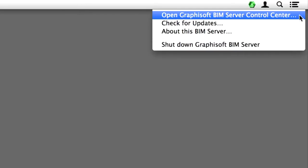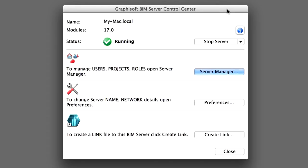Open the BIM Server Manager either through the BIM Server Control Center if the BIM Server is running locally, or by launching the BIM Server Manager from the Graphisoft BIM Server folder. This program is located in the Programs folder on Windows or in the Applications folder on Mac.